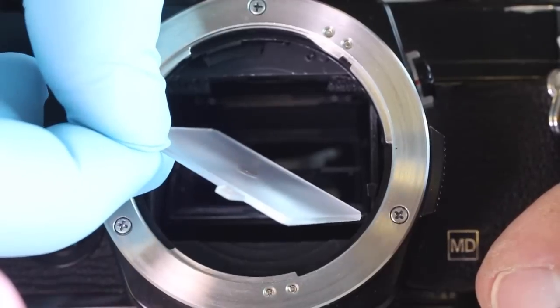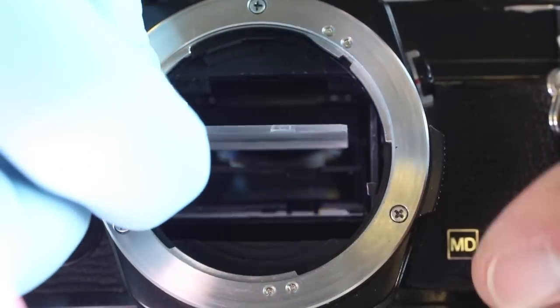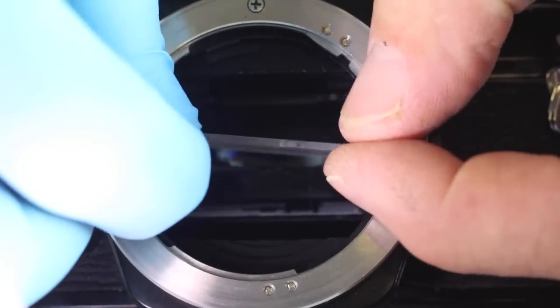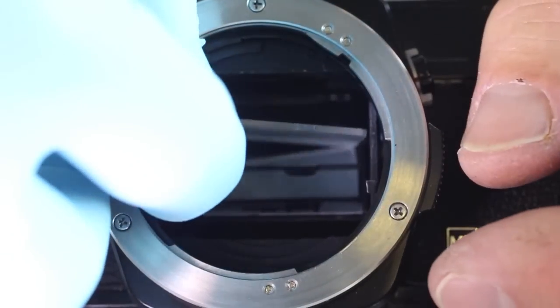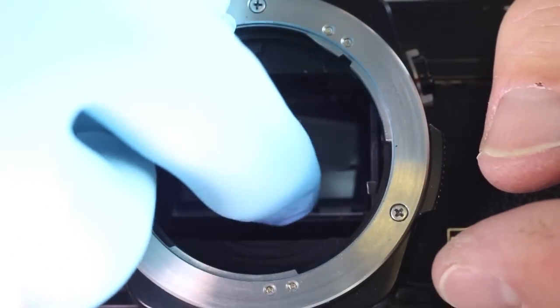The glove will prevent the natural oils from your fingers from being transferred to the viewfinder screen.